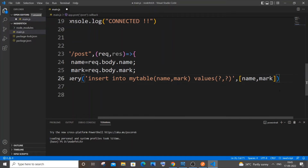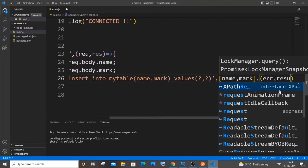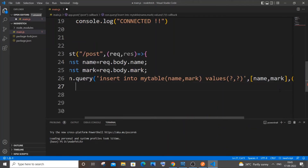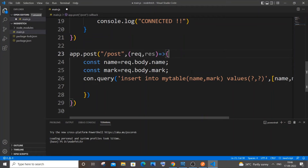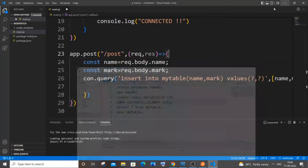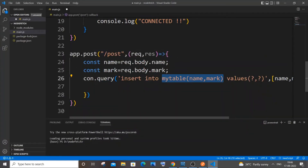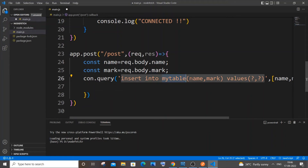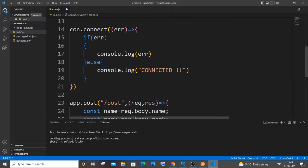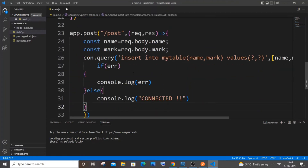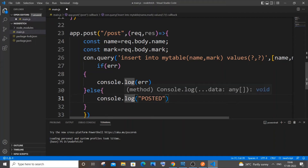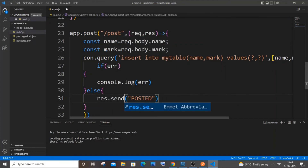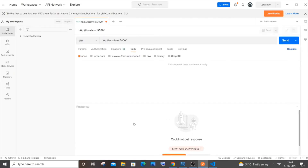After the query we have another callback function with error and result parameters as an arrow function. This is a straightforward POST operation — the major change for auto increment happens in the SQL used when creating the table. If there's an error we console.log it; otherwise we console.log 'posted' and send it as response.send().